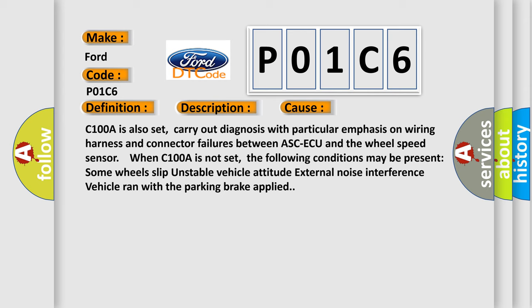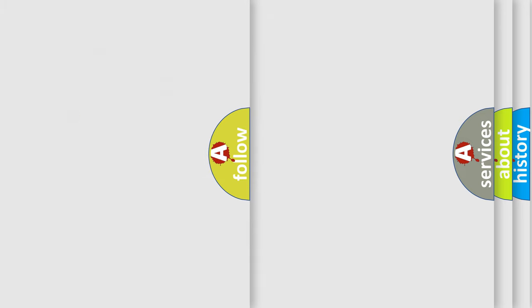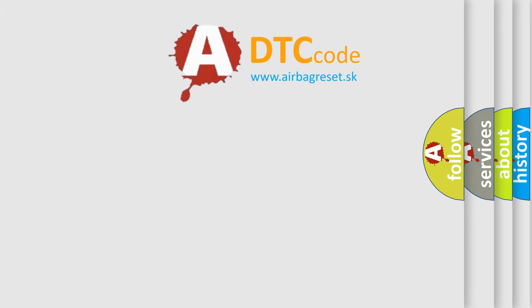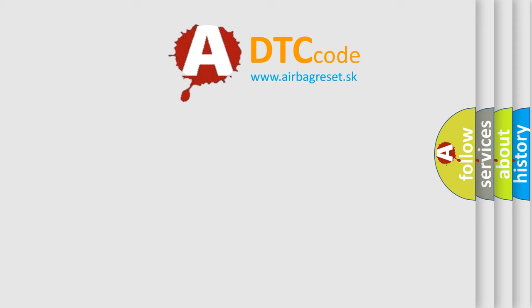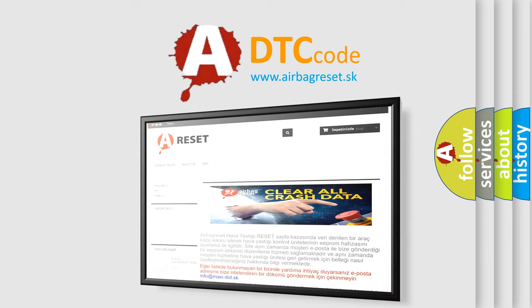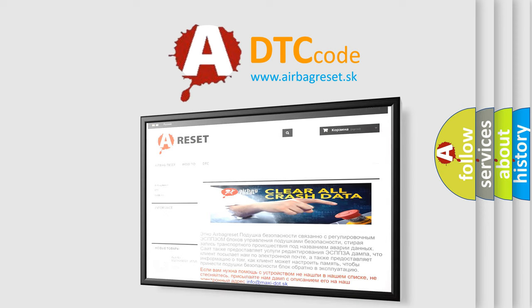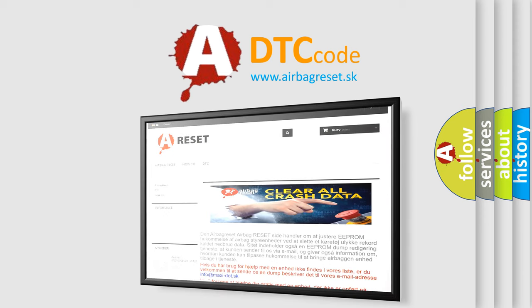The Airbag Reset website aims to provide information in 52 languages. Thank you for your attention and stay tuned for the next video.